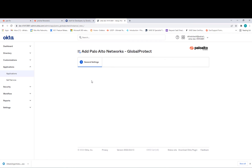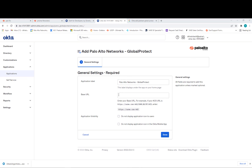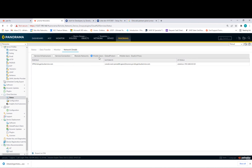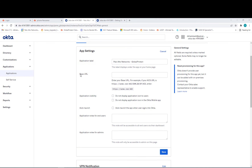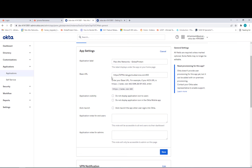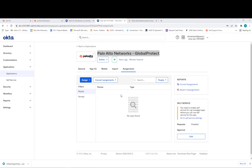They ask for a URL — you need to get it from Prisma Panorama. In Panorama, go to Status, then Network Details, and select Mobile User. This is your portal name and base URL. Paste it into the Base URL field. Make sure it includes HTTPS and port 443 — the HTTPS port for the portal — as shown in this example.